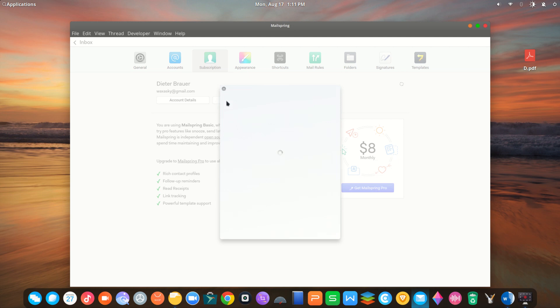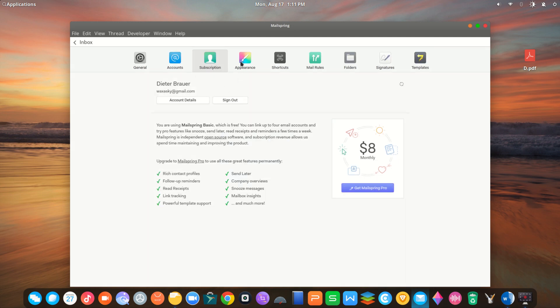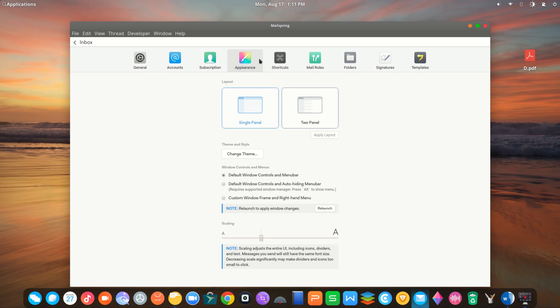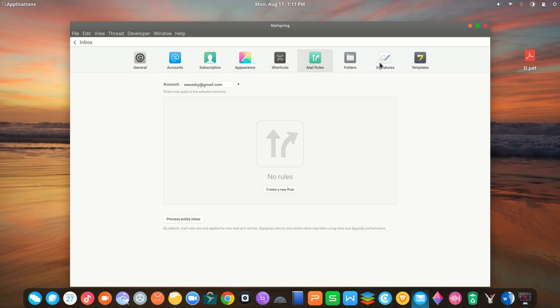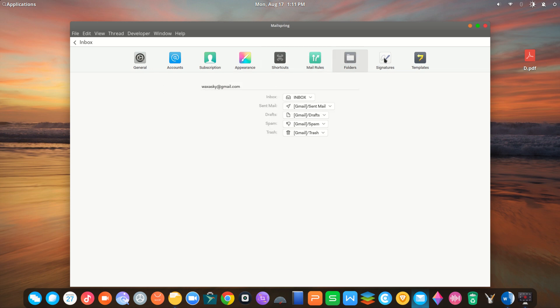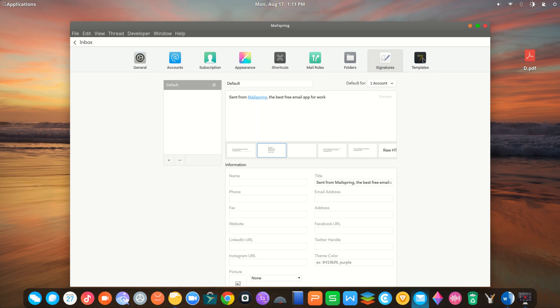Mailspring is a mail client. It does not store your email passwords in the cloud. It syncs only the minimal amount of data required to power features such as snooze and send later.